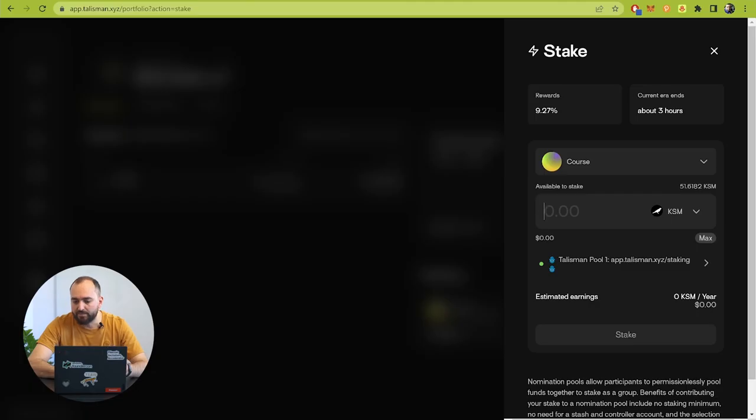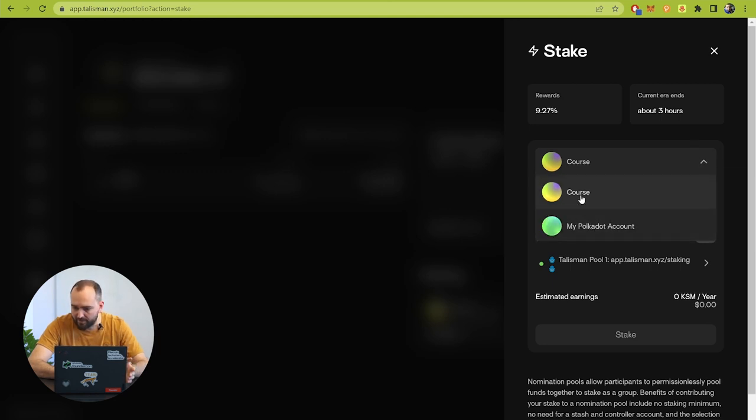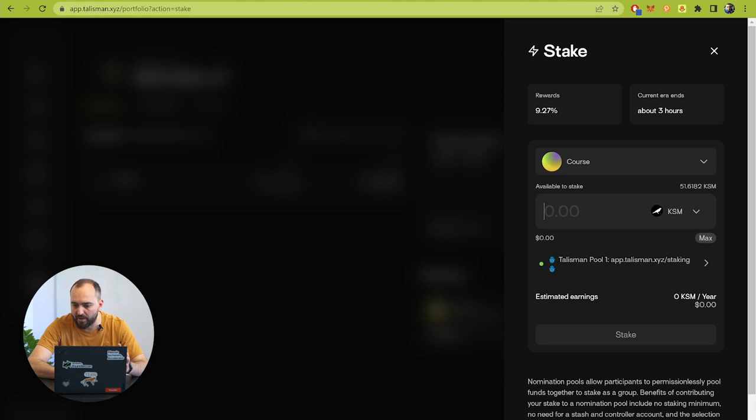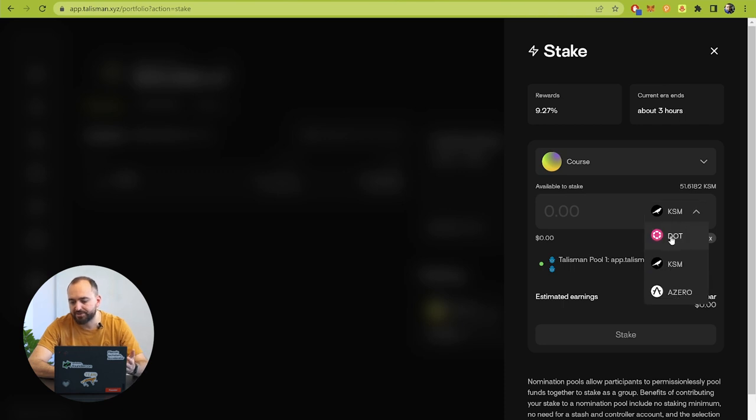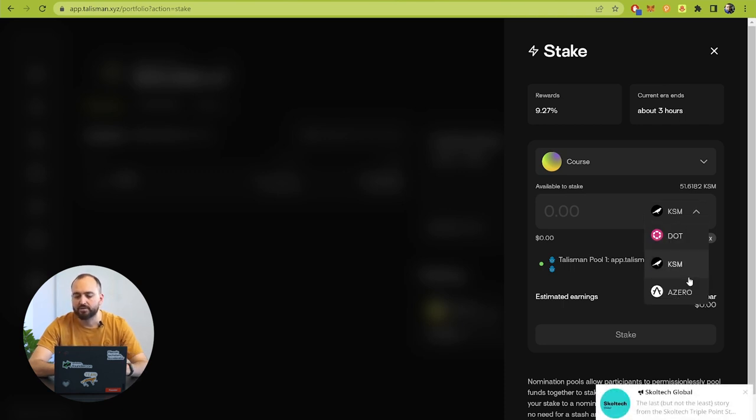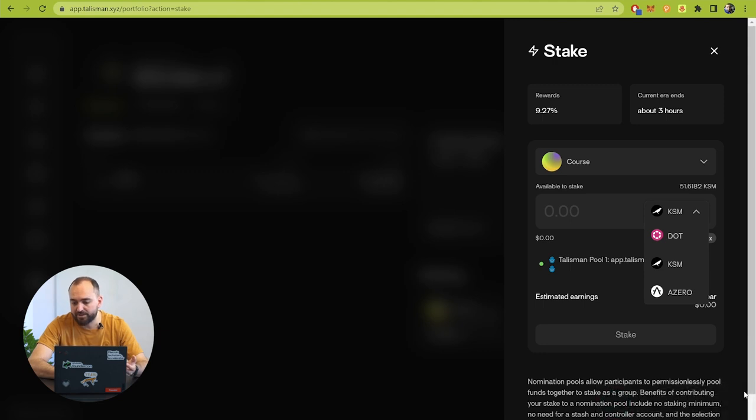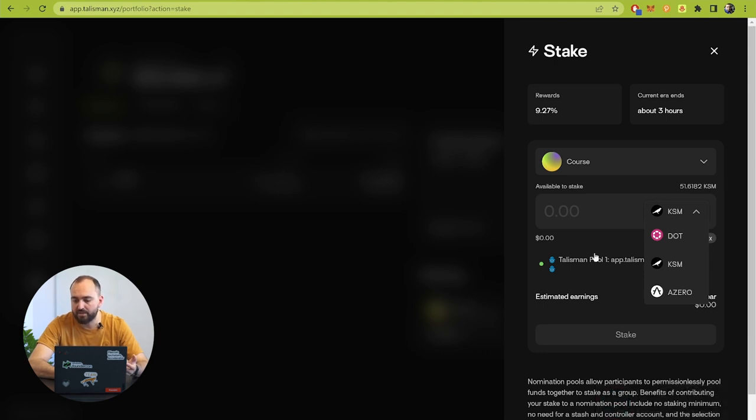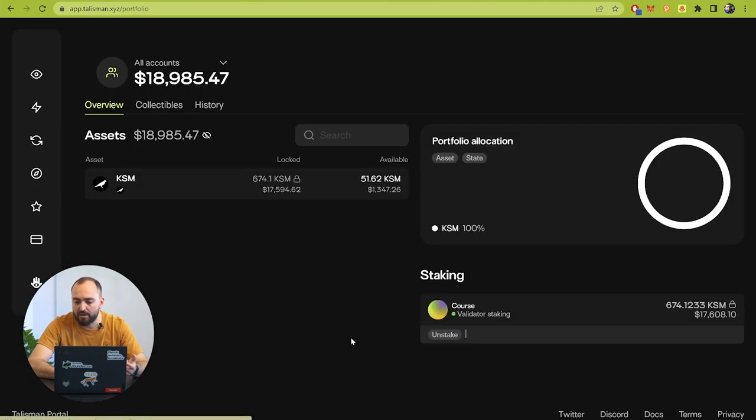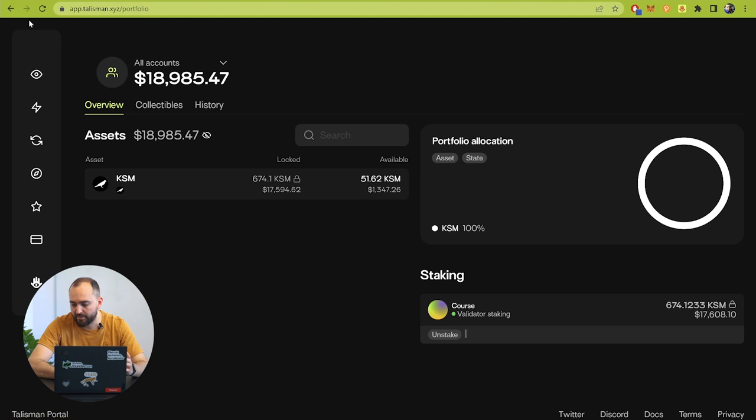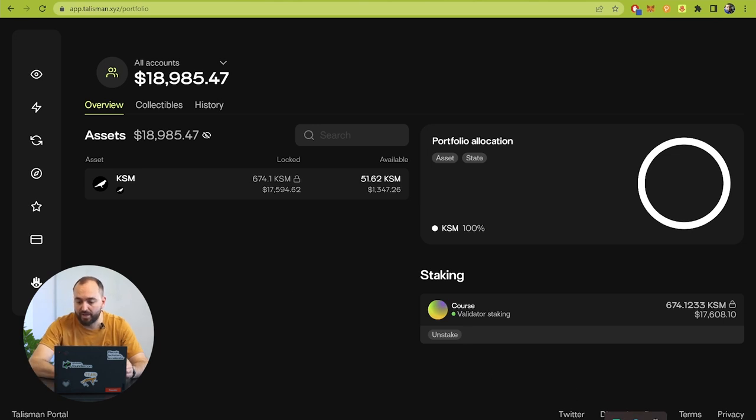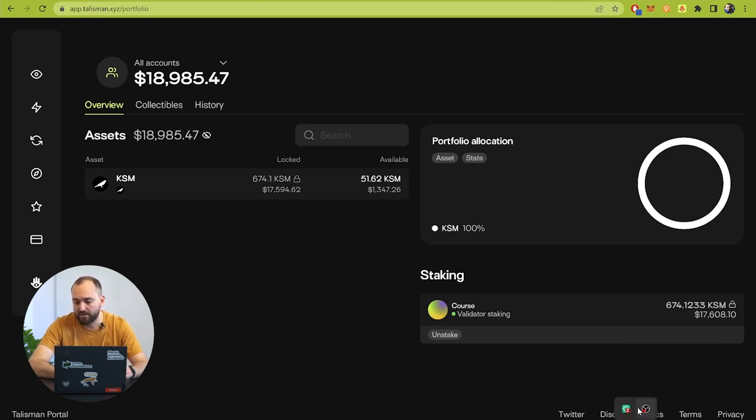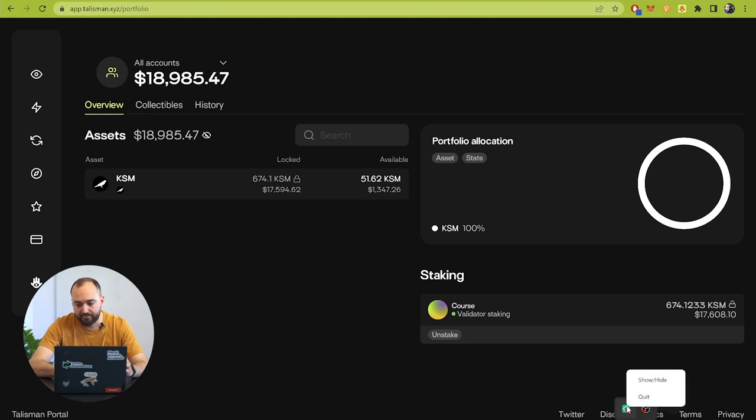Let me show you. For example, we have an account that's connected with our course address and here you can choose what currency you want to stake. It can be DOT, it can be Kusama, it can be Azero. We are working in Kusama network and for example here we have free unstaked 51 Kusama tokens.